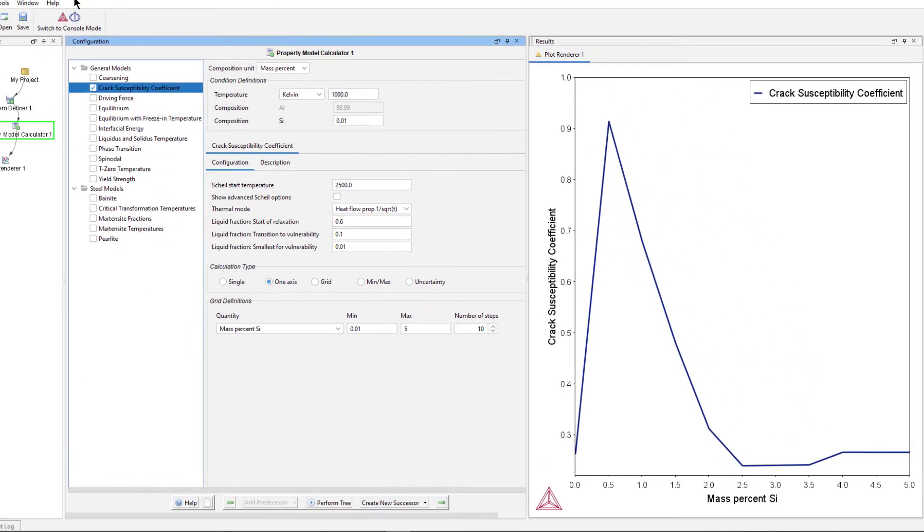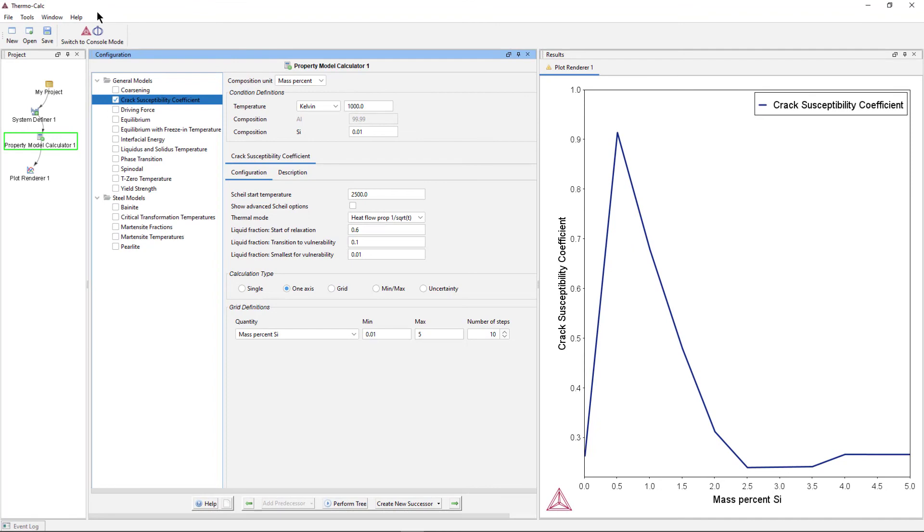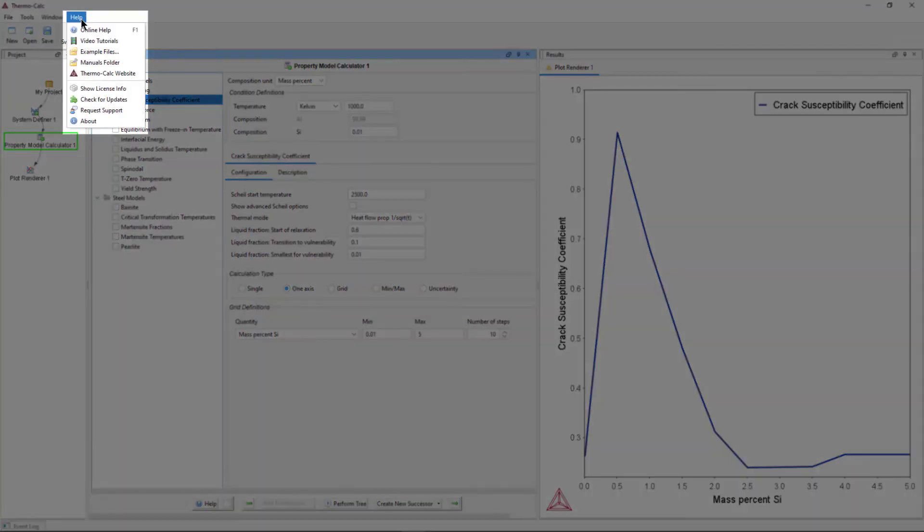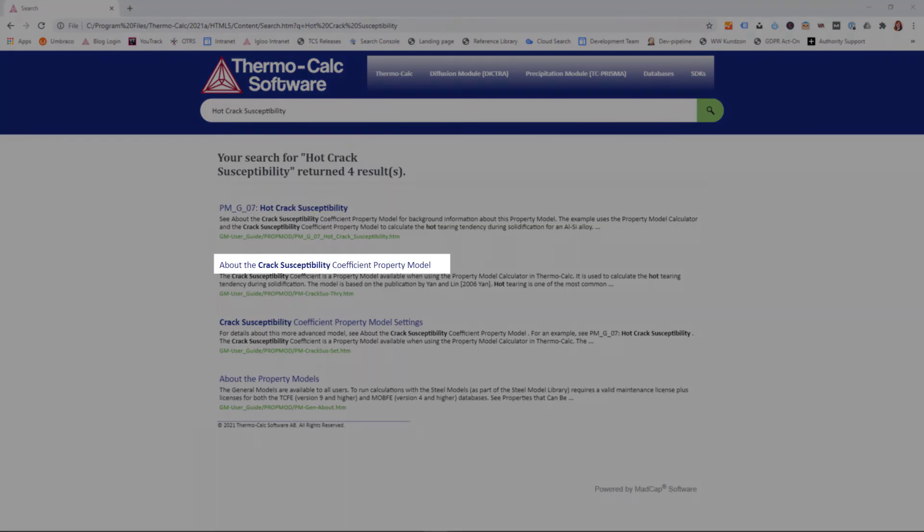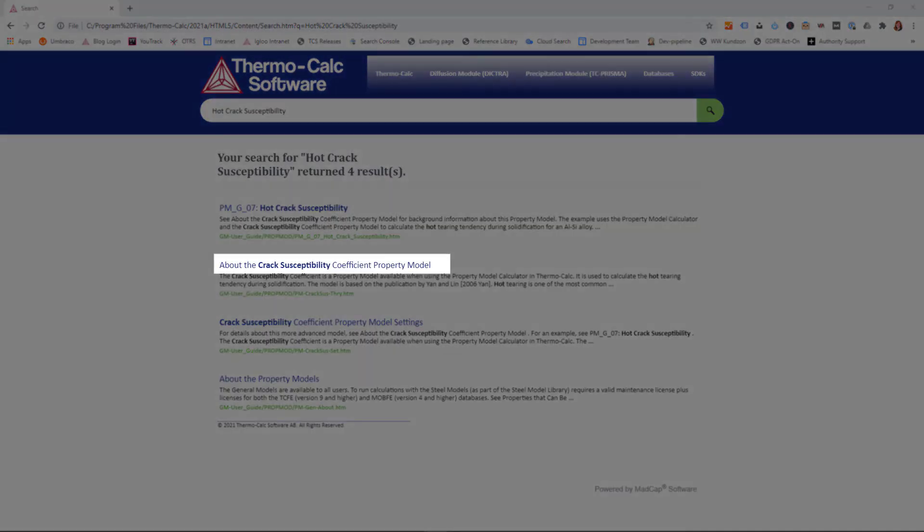To learn more about this model, visit the online help by selecting Help, Online Help. Search for Hot Crack Susceptibility and select About the Crack Susceptibility Coefficient property model.